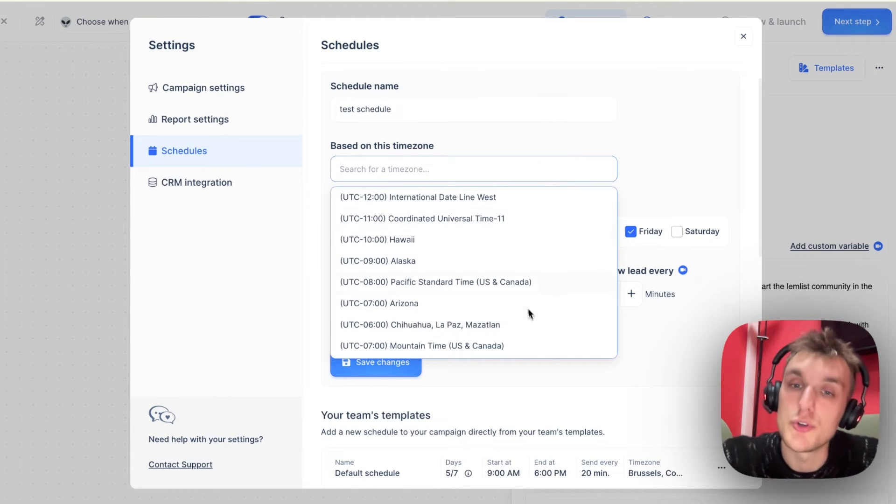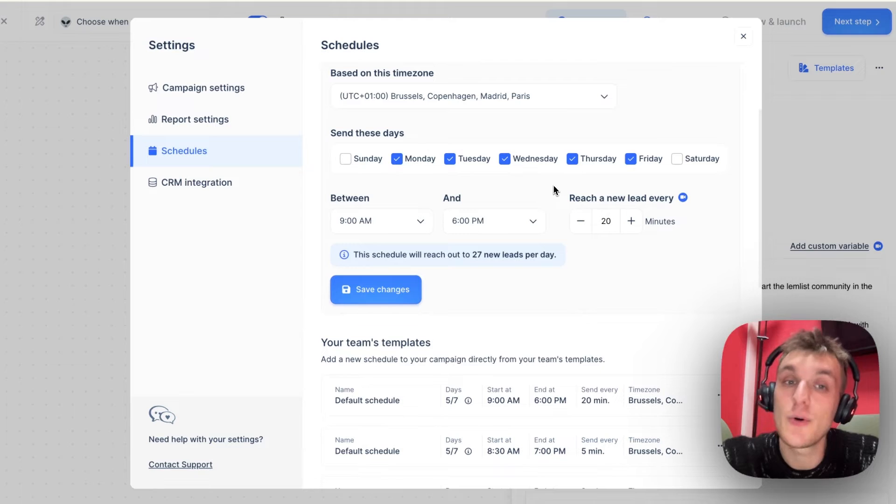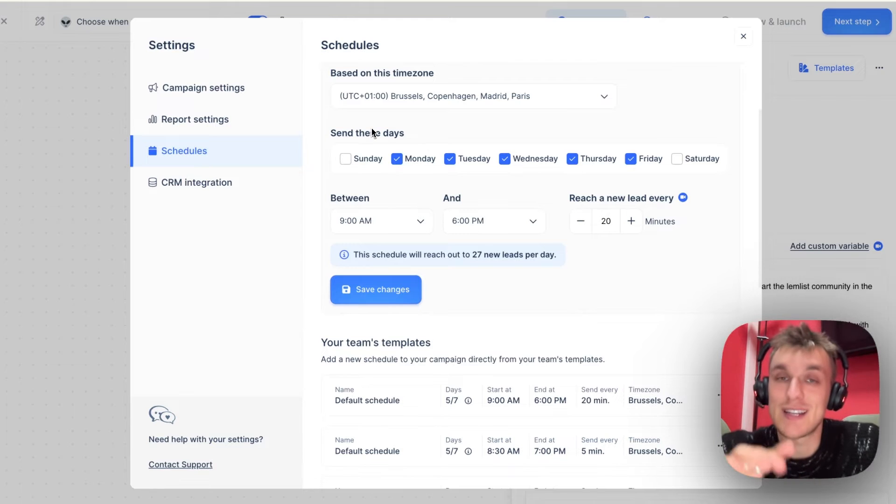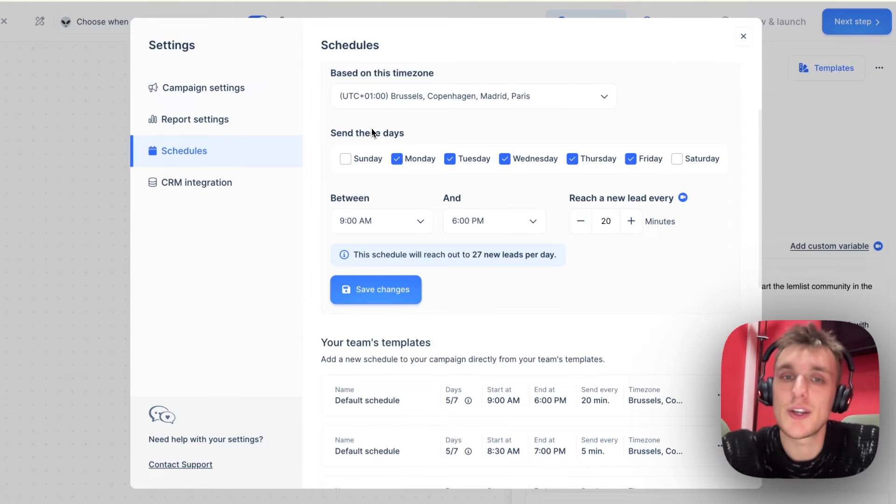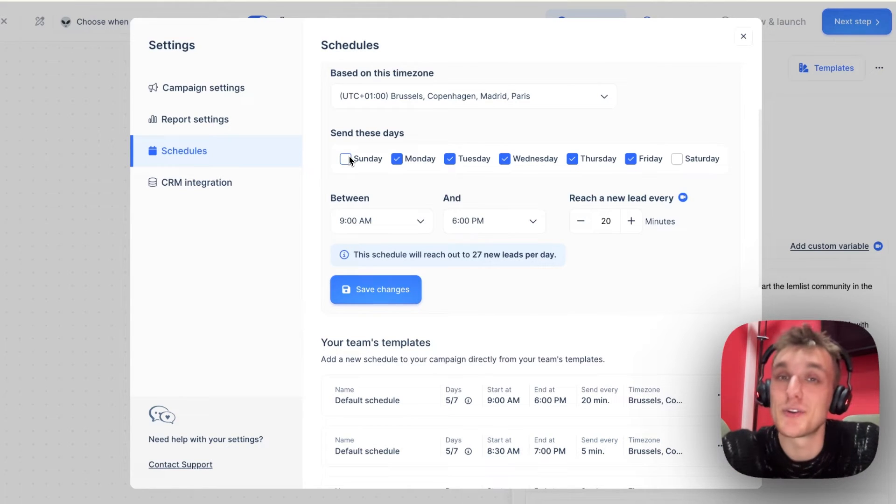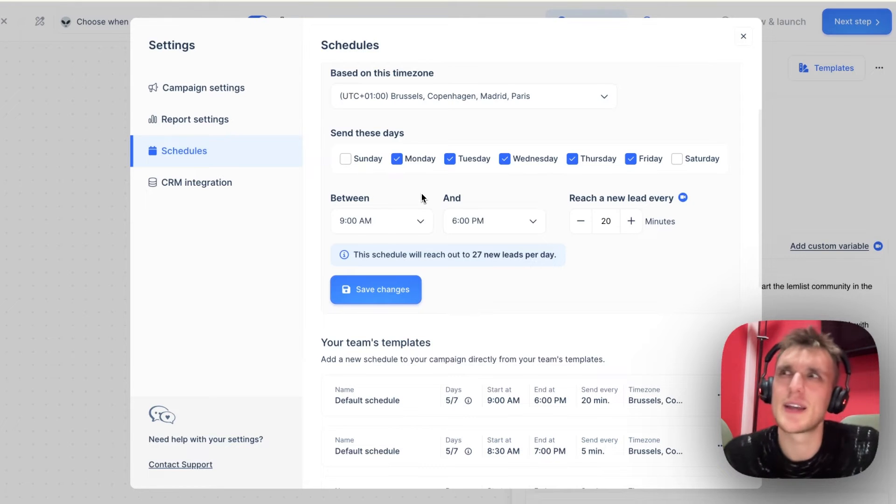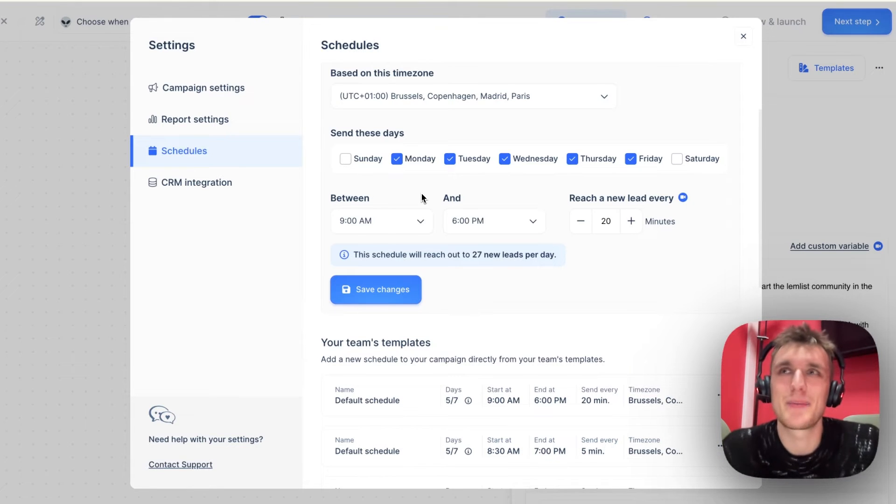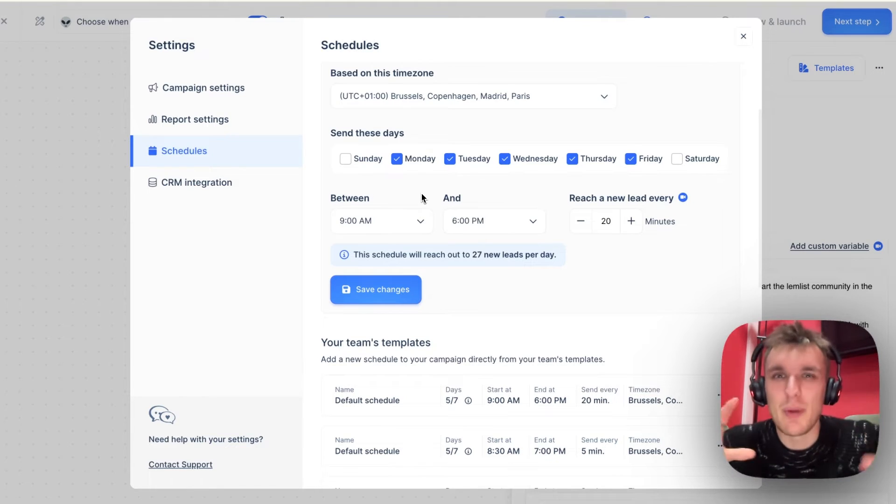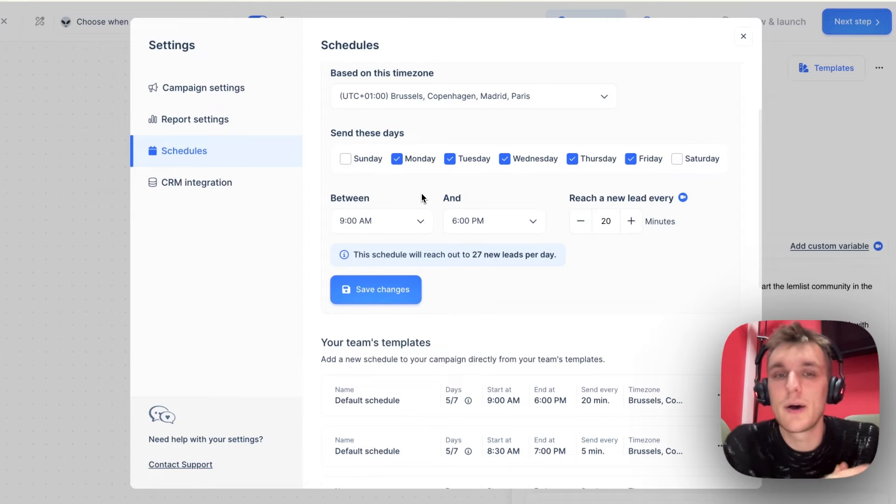Then you come along and you choose your time zone. We'll leave it as it is now. Then you can choose the different days that you would like to send it on. So often Saturday and Sunday isn't a good day to send campaigns on, but you can change that if you like. I had a LinkedIn campaign where I did send on Saturday and Sunday because LinkedIn is a little bit more personal and it's not really like email.